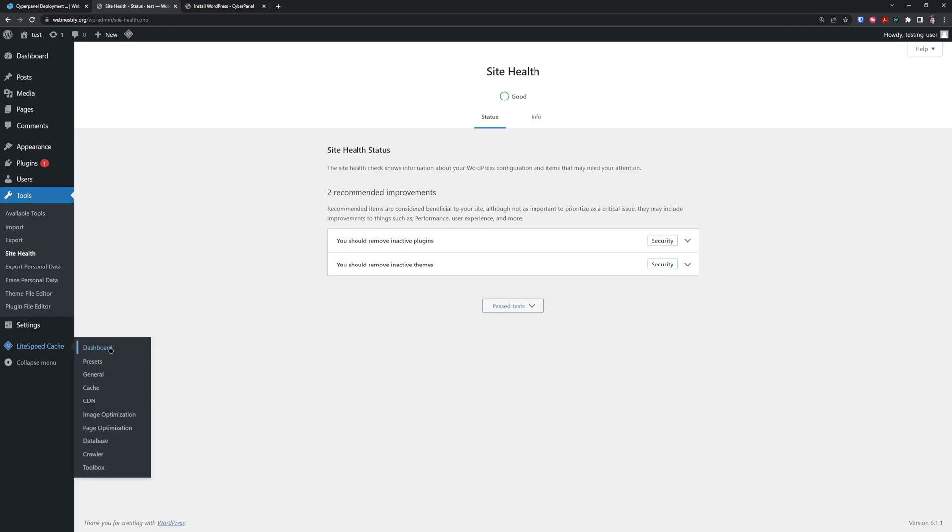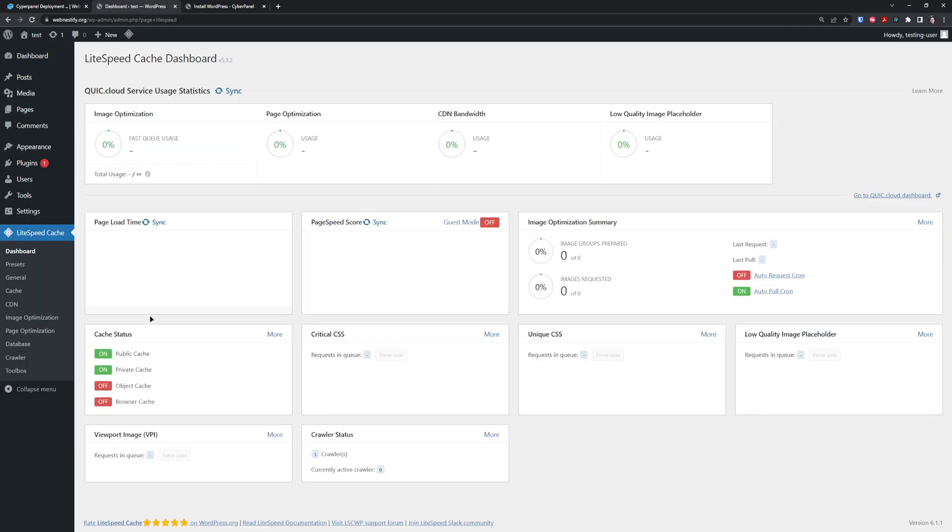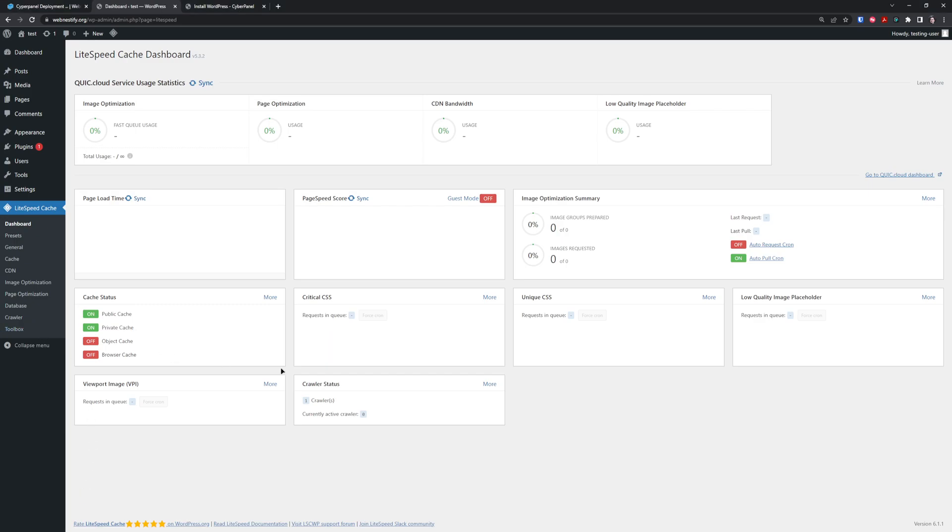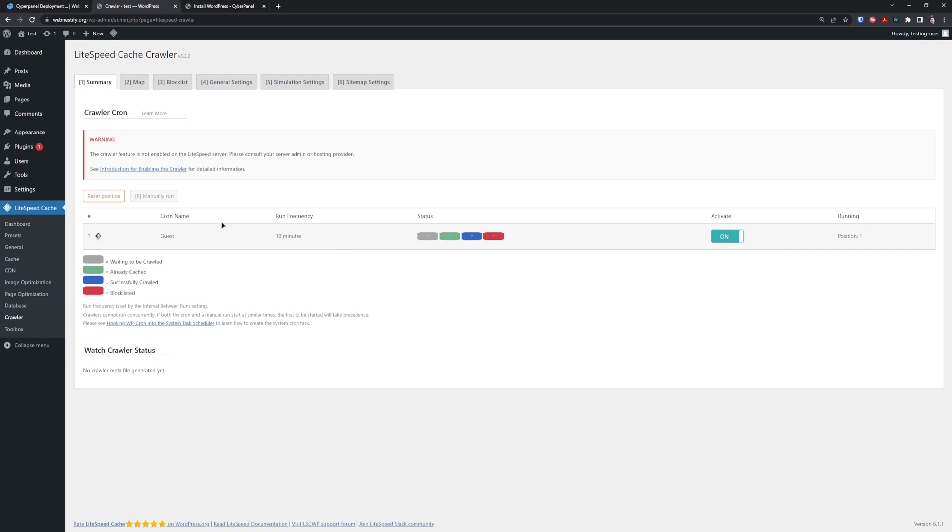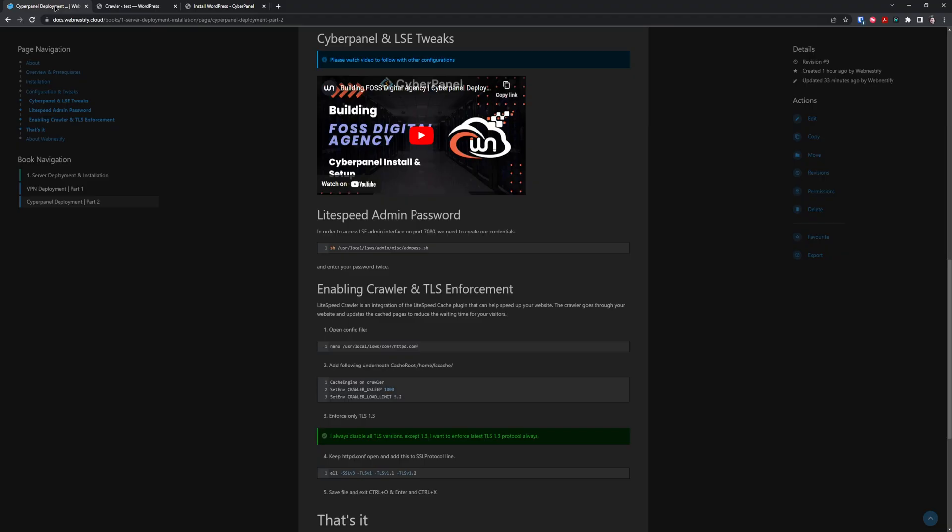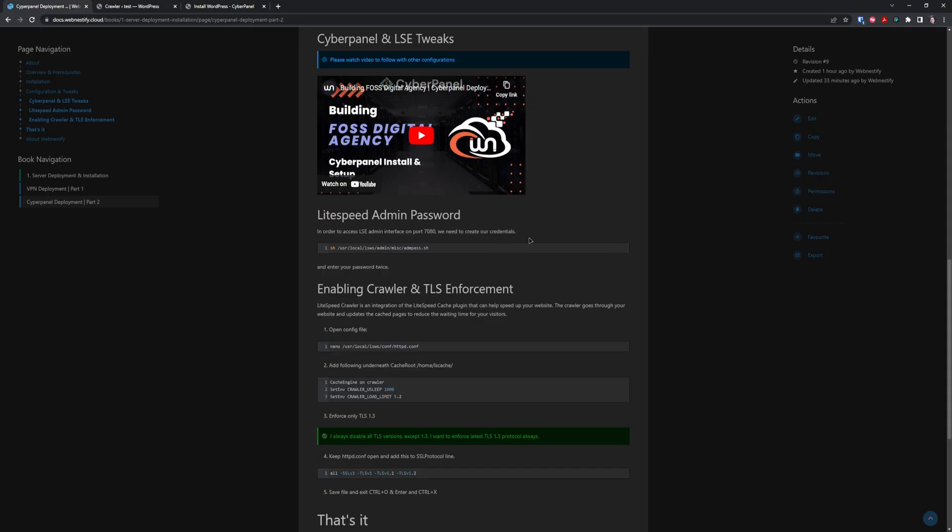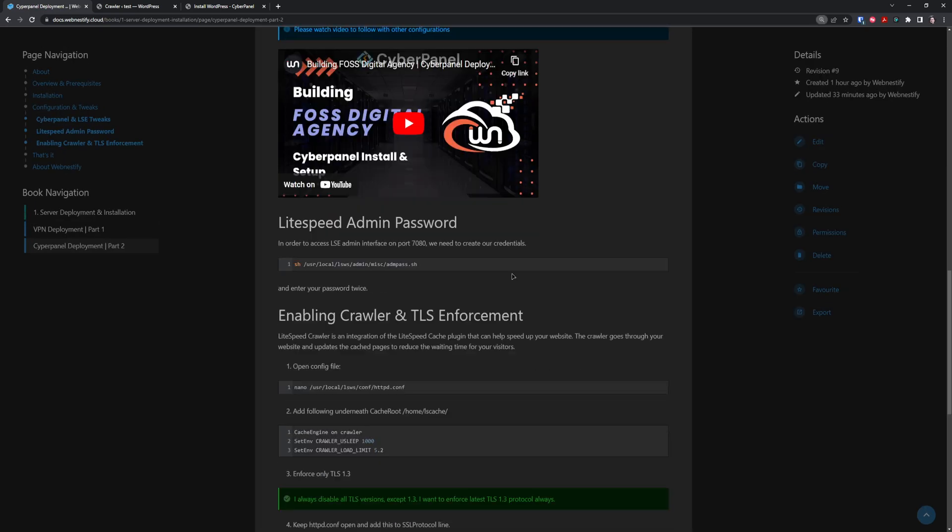Now we can explore LiteSpeed. What's really great with LiteSpeed Enterprise is you get access to the crawler. There's an integration of the LiteSpeed Cache plugin that can speed up your website. It will go through all URLs and update the cached pages to reduce waiting time for visitors. You get a warning that the crawler feature is not enabled on the LiteSpeed server.